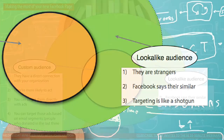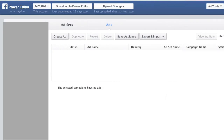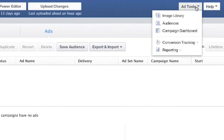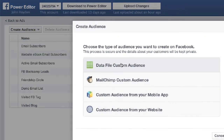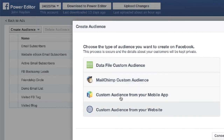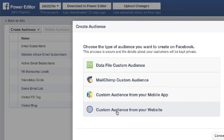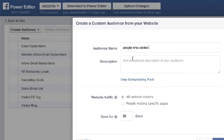You could think of targeting as like a shotgun. To go to the Power Editor, use facebook.com/ads/manage/powereditor — and you have to use Chrome. To create an audience, go under Ad Tools, click Audiences, and then click Create Audience. There are four different types of custom audiences: a data file such as an email list, MailChimp, using a mobile app, and then a custom audience from your website. For example, people who visited your campaign page on your website.